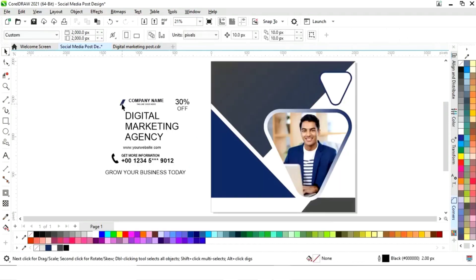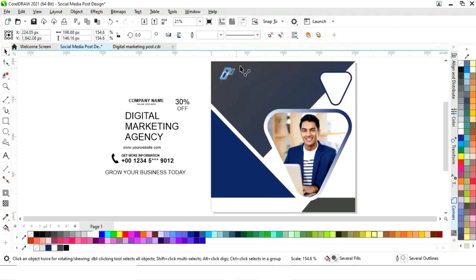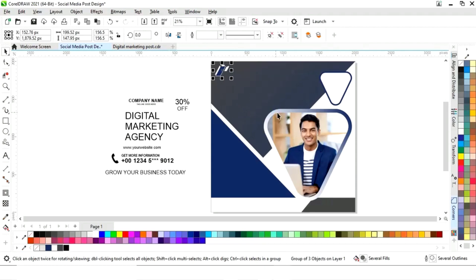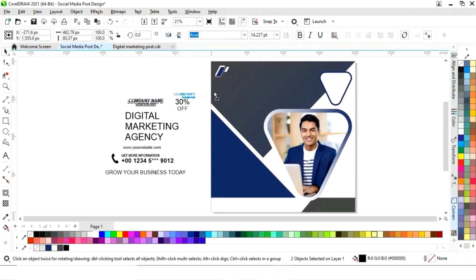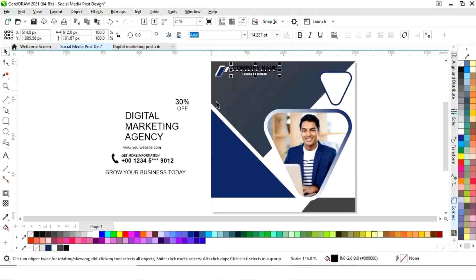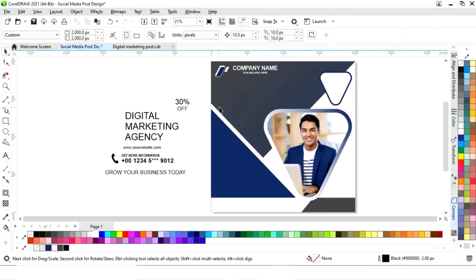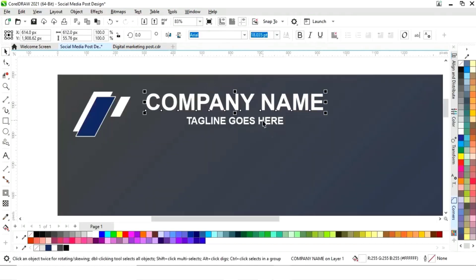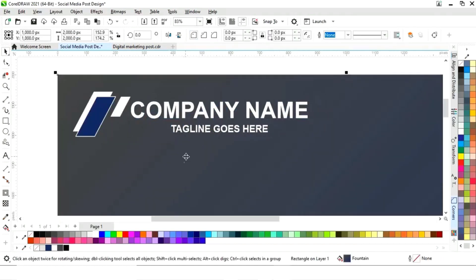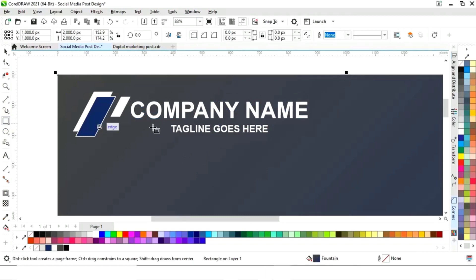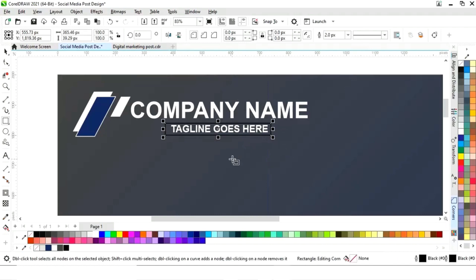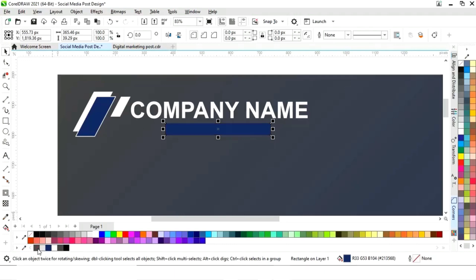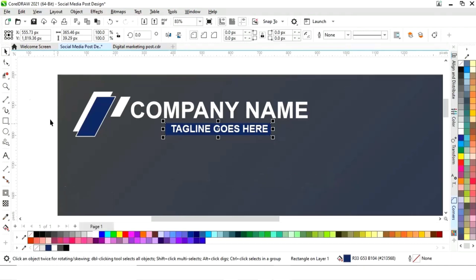First we will place the logo, then the company name and tagline. We will give a white color to the text. Now we will select both and adjust. Now we will select the rectangle tool and draw a rectangle according to this image and place the text. Now we will draw with a blue color. Now we will remove the outline by right-clicking and send it back with Ctrl+Page Down.